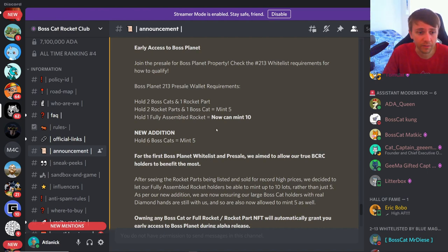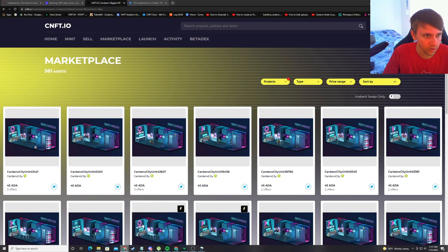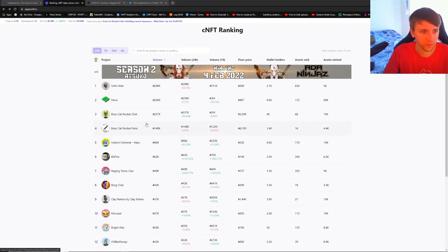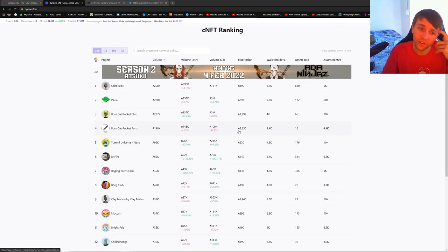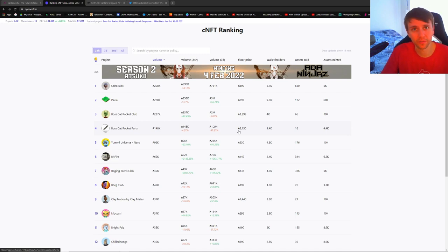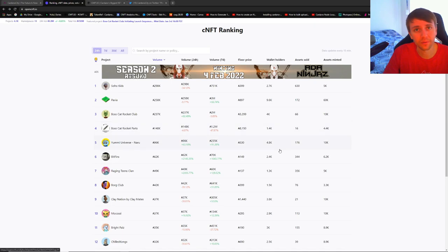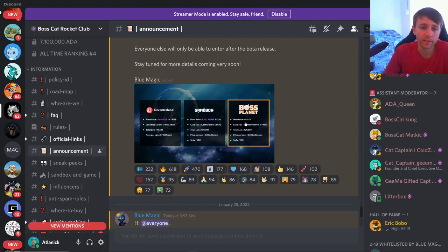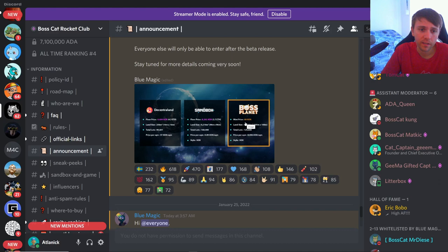It's a lot. Right now the floor is 8,150 ADA. Multiply that by three if you're lucky, and that's the bare minimum price of a full rocket. That is absolutely insane. So just letting you know, the mint price will be 60 ADA.